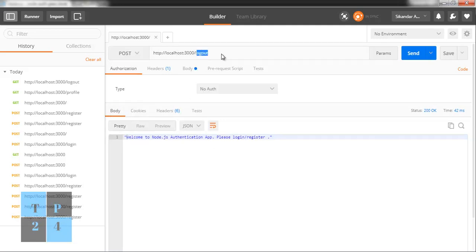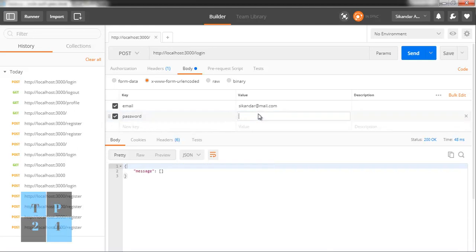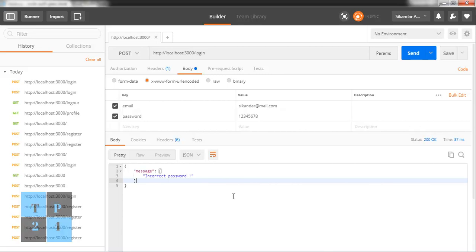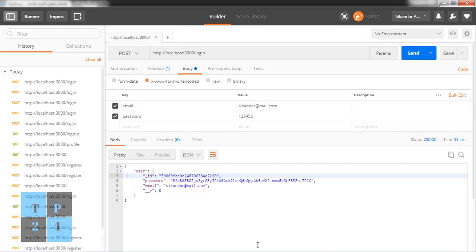I log in as the second user but give the wrong password — I get an 'incorrect password' message. So the authentication is working properly. I have now tested four routes: home, login, logout, register, and profile using Postman.